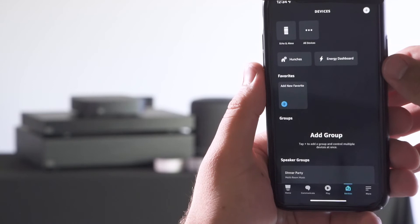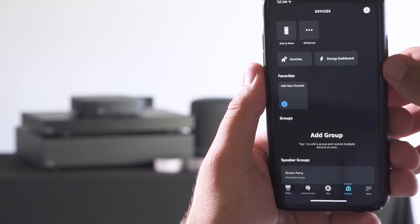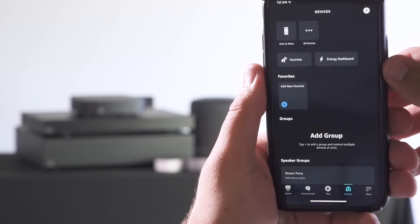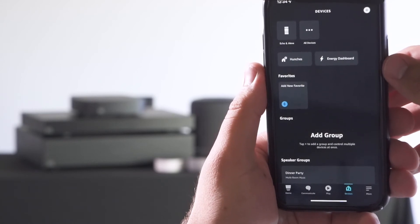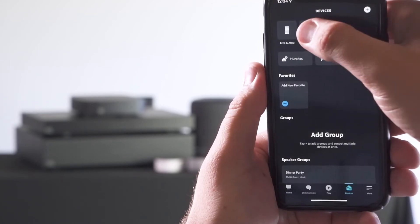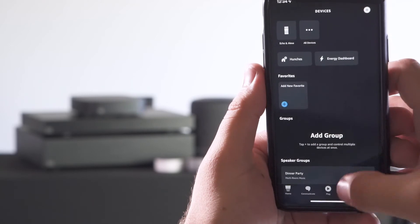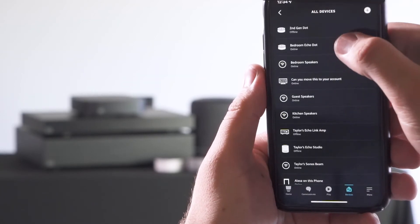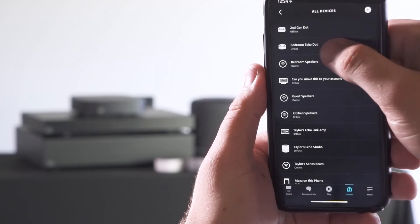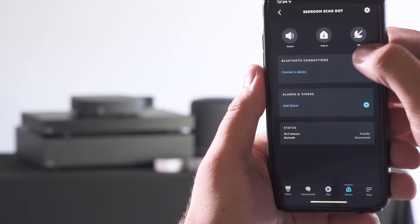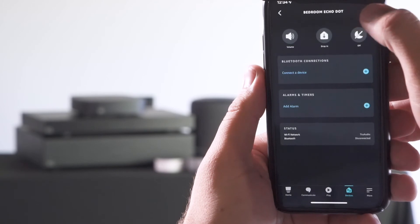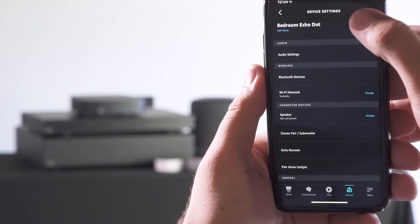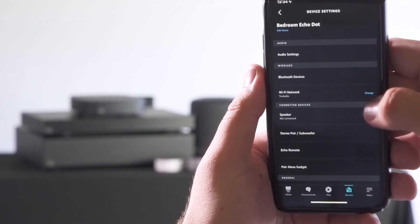In order to play to a group of zones by default, and if you haven't already set up a group, again head to devices, select the echo dot that you want to control, and create a new room.